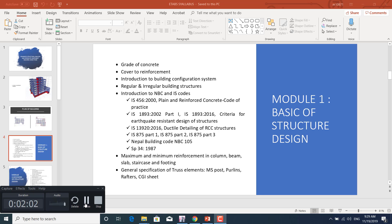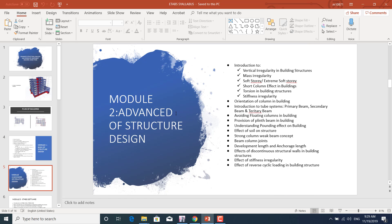In module two, we'll learn advanced structural design concepts. We'll learn about vertical irregularity in building structures, mass irregularity, soft story, extreme soft story, short column effect, torsion in buildings, and stiffness irregularity — and how to avoid these in building structures. We'll also learn how to orient column positions in buildings and get an introduction to the tube system.